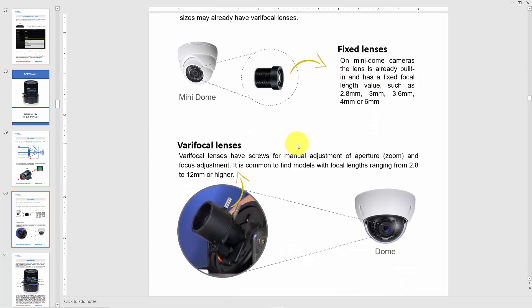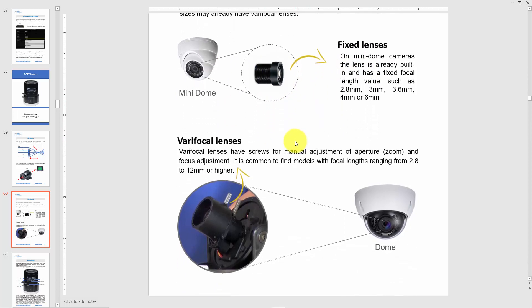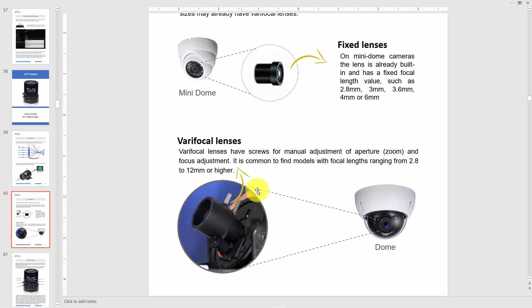That's different with varifocal lenses. With varifocal, you can change the angle of view — there's a screw that you move to adjust. For example, you buy a lens that has 2.8 to 12 millimeters, so you can change the focal length. There are different values for different lenses and cameras, but most of them work in this range.